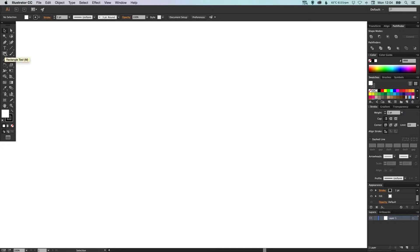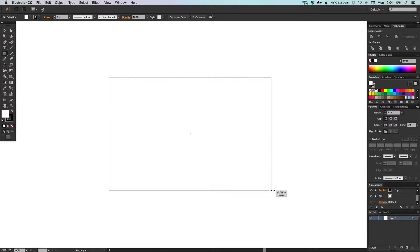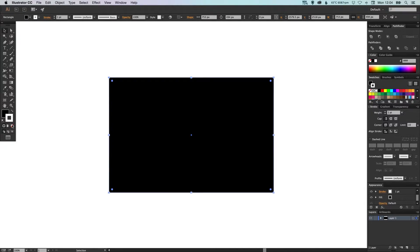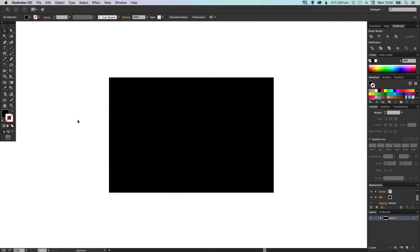Okay so we can start by selecting our rectangle tool and we're just going to draw the shape of our envelope. Now we're going to make sure that the fill is black and that there is no stroke or outline.